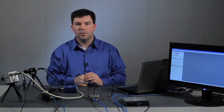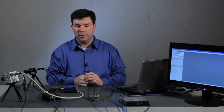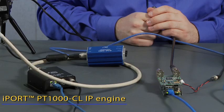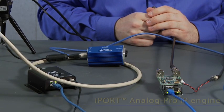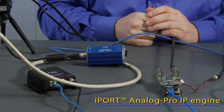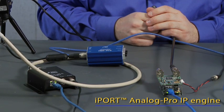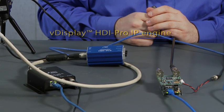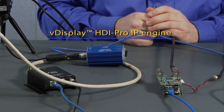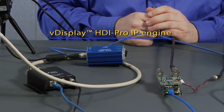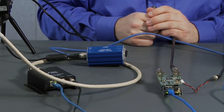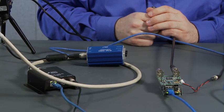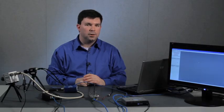For this demonstration we'll be using several IP engines, namely the iPort PT1000CL IP engine, the iPort Analog Pro IP engine, and we'll also use a VDisplay IP engine to demonstrate how the VDisplay is shown differently than the other two IP engines within NetCommand.